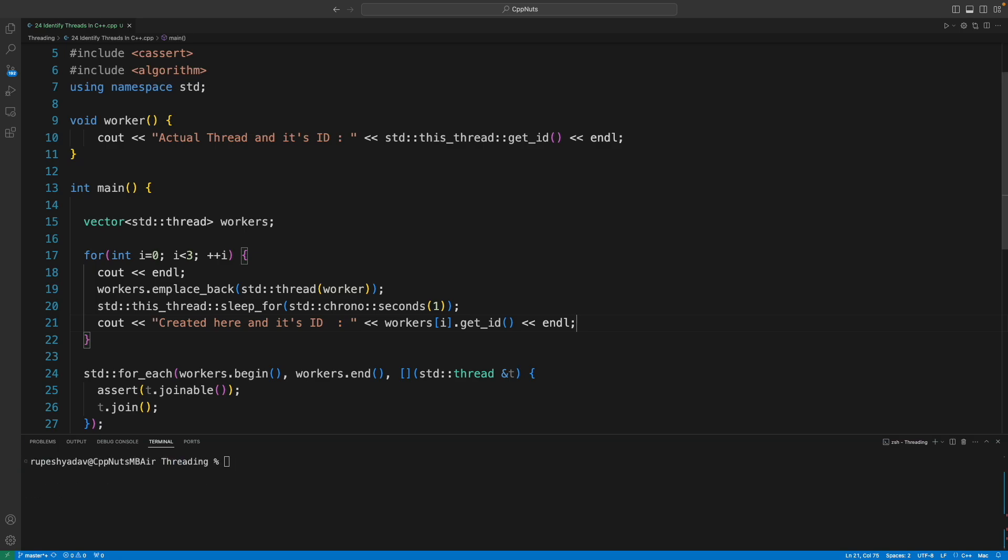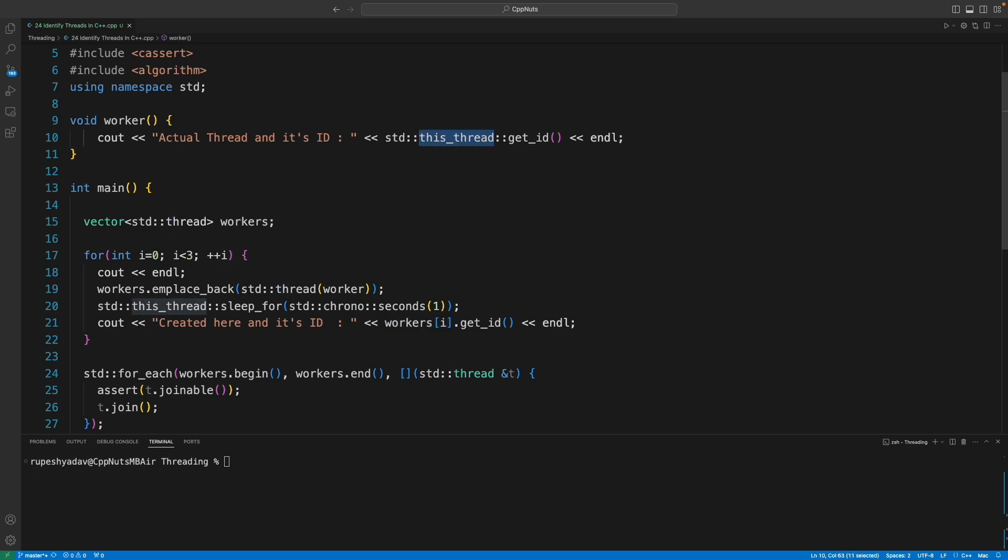Yeah, this is the first place where actually I am creating the thread, so I have that thread object with me. Worker vector contains that thread object, so I can directly say .get_id on that object. And when I am inside the thread, then in that case I'll say this_thread and then get_id. Let me quickly run this, we will see the output.